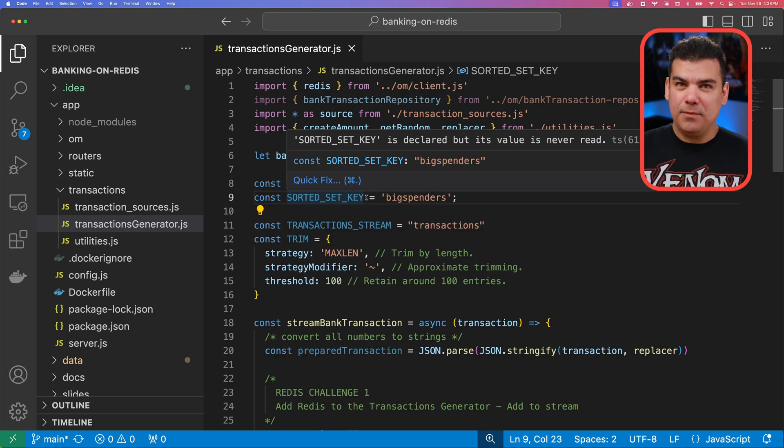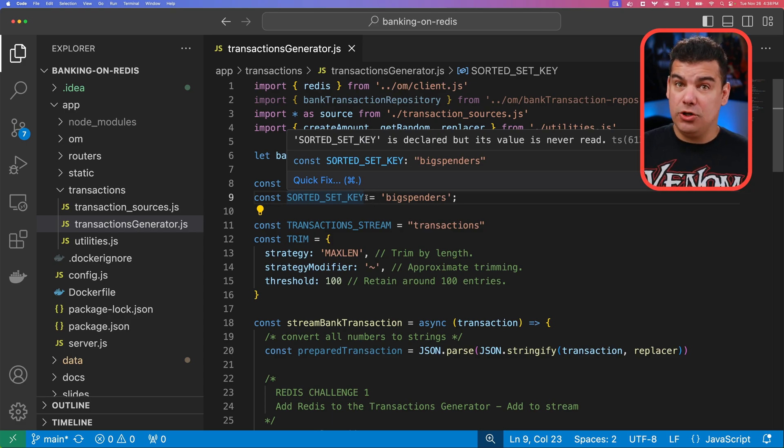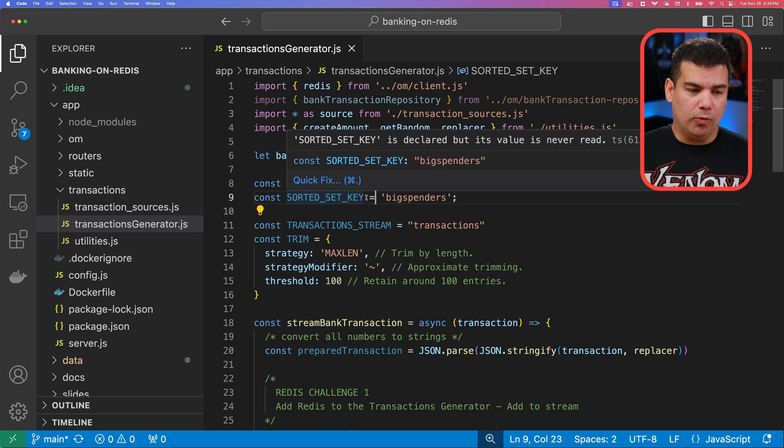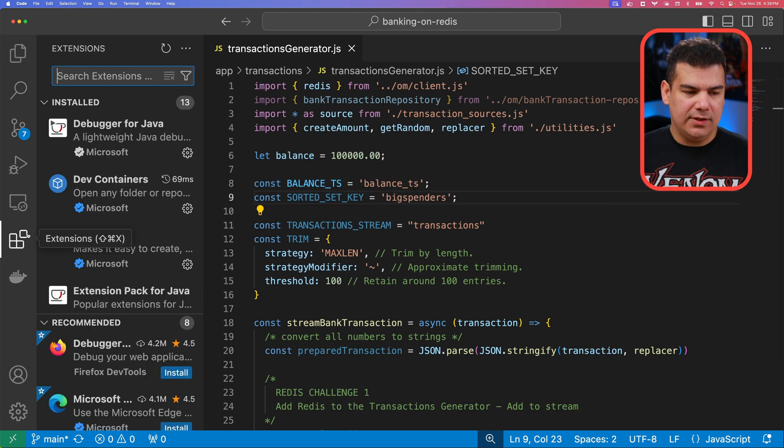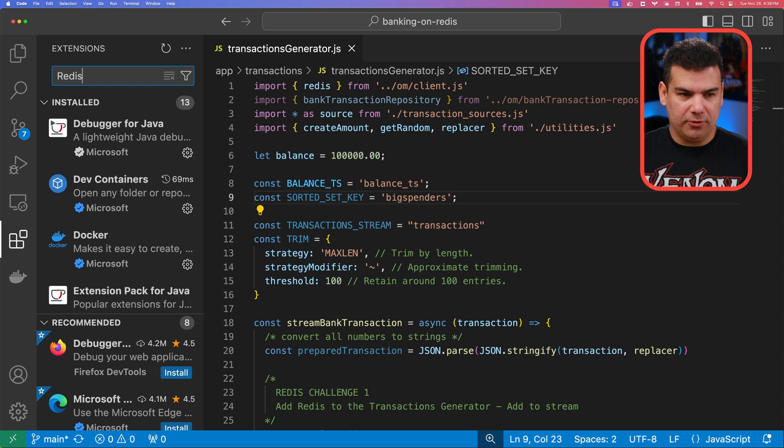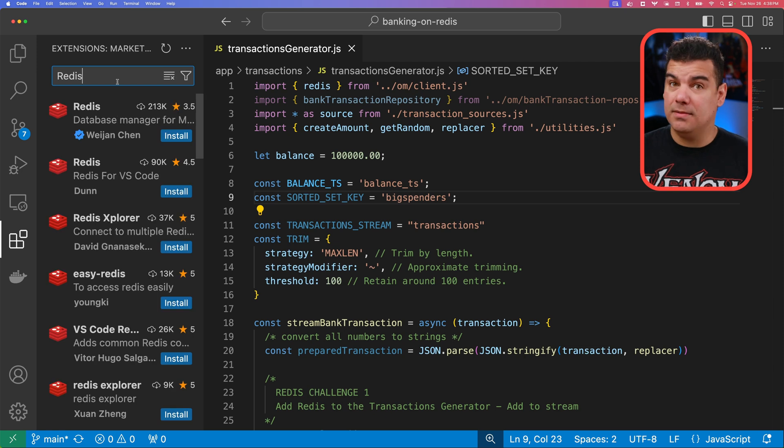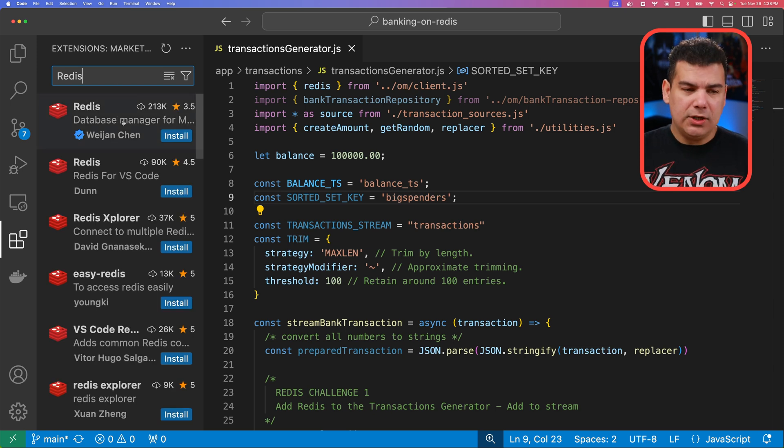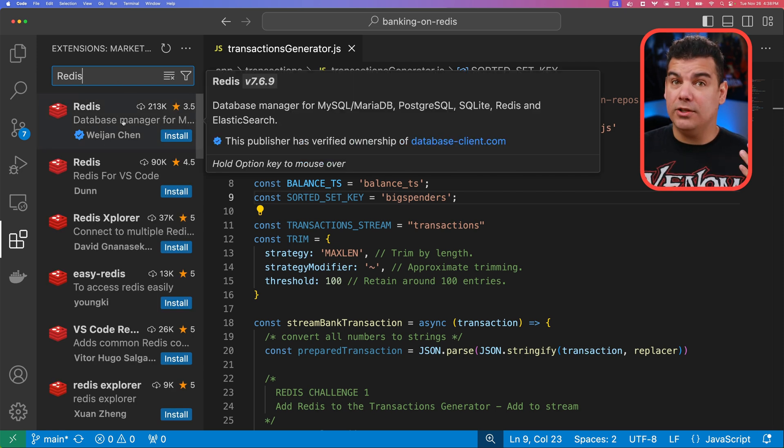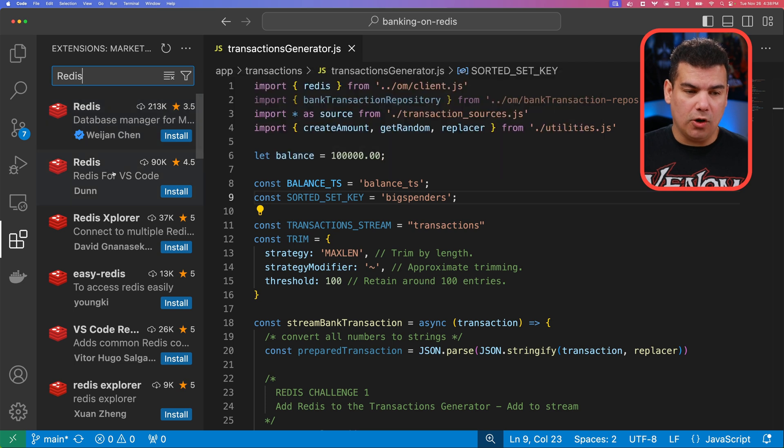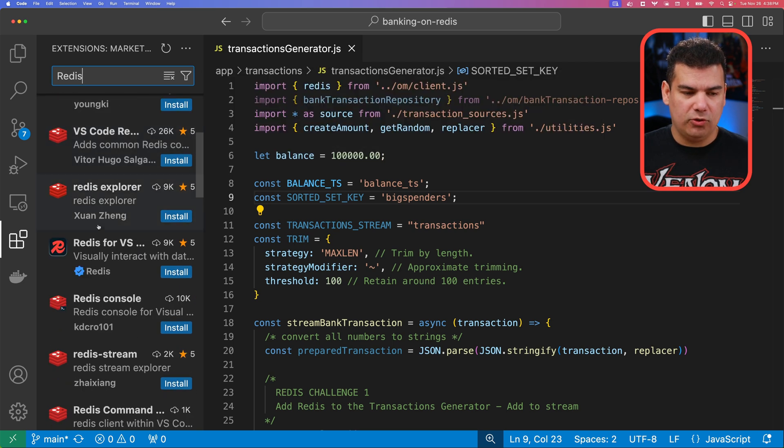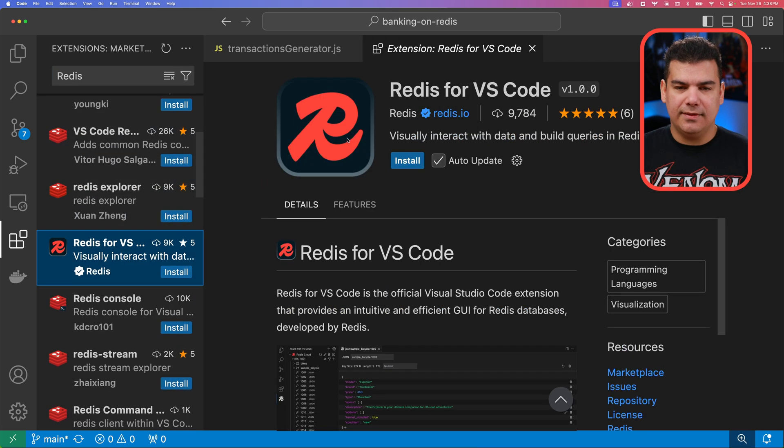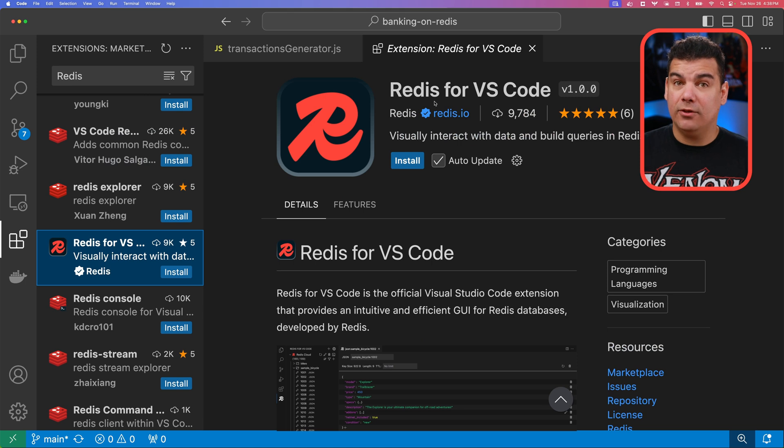So your first step is going to be installing the plugin in your VS Code installation. With VS Code open, click on extensions and then search for the Redis plugin by typing just Redis. You're going to notice that there will be different plugins focusing on Redis, but you're going to search for this one here specifically that is named Redis for VS Code.